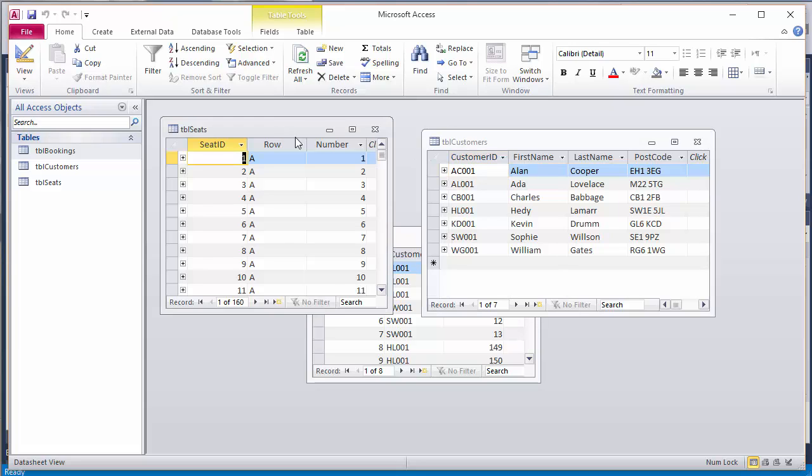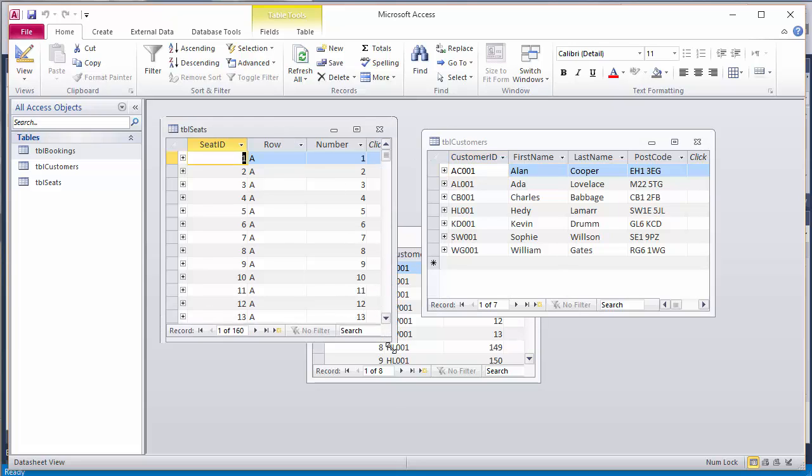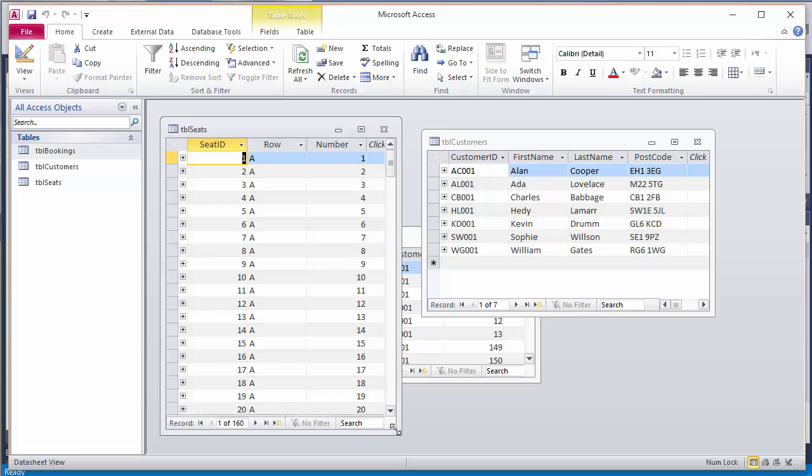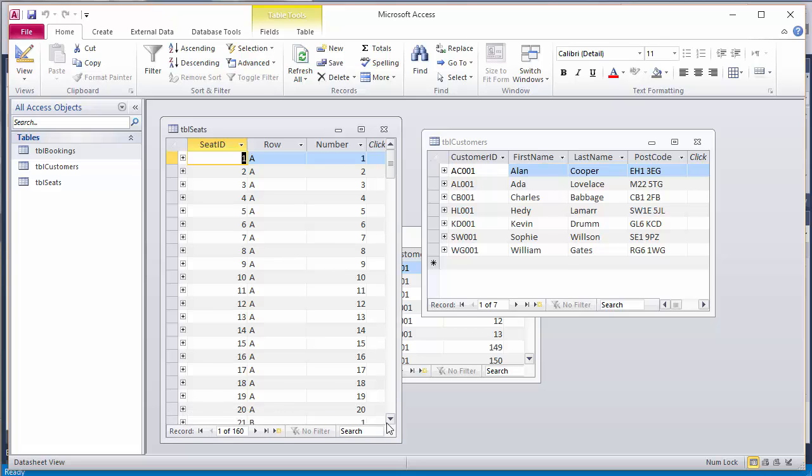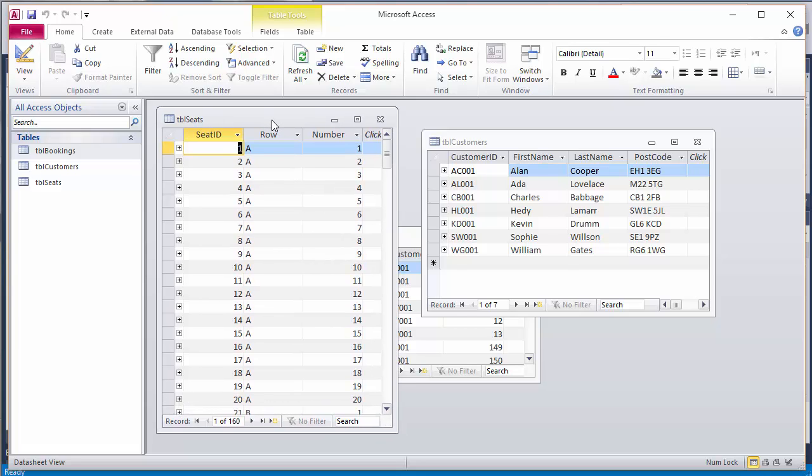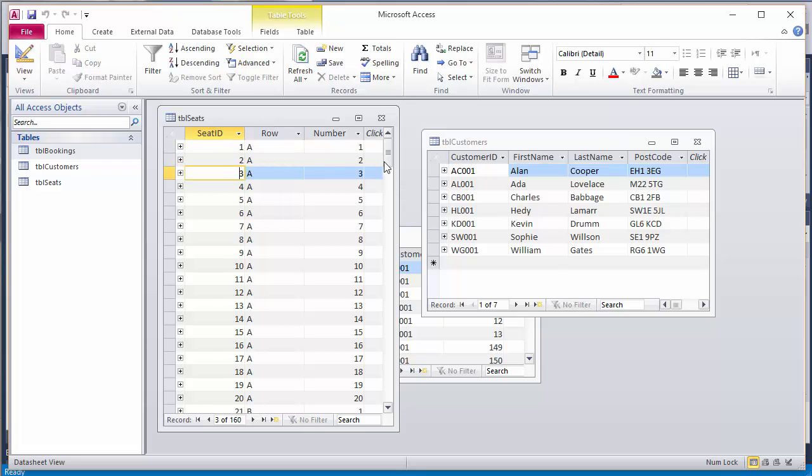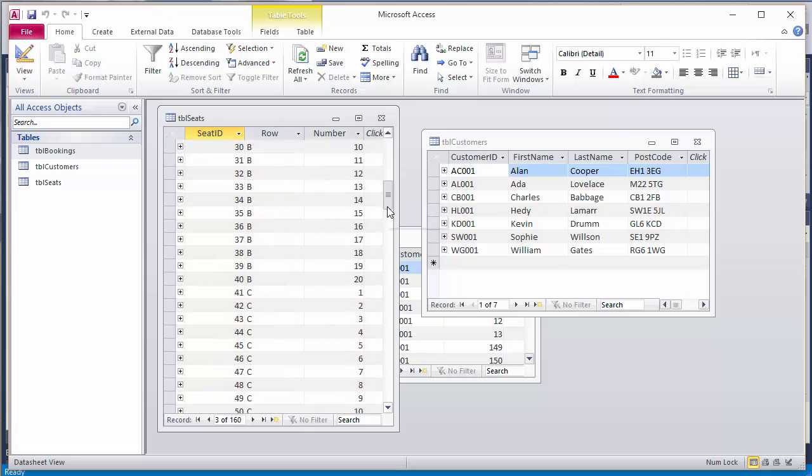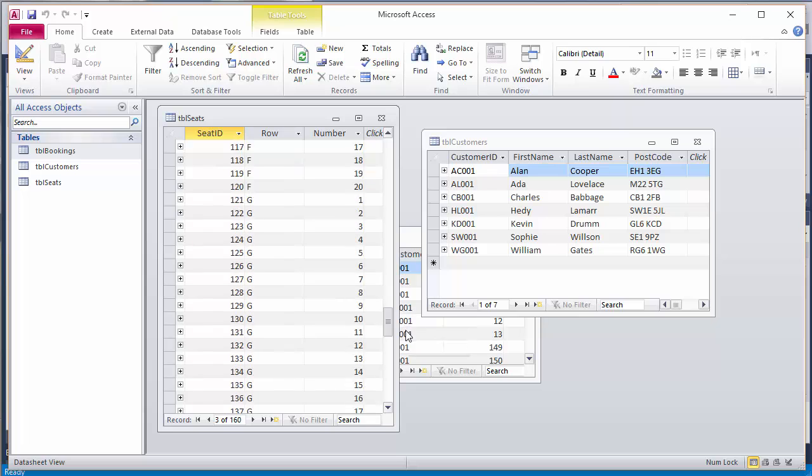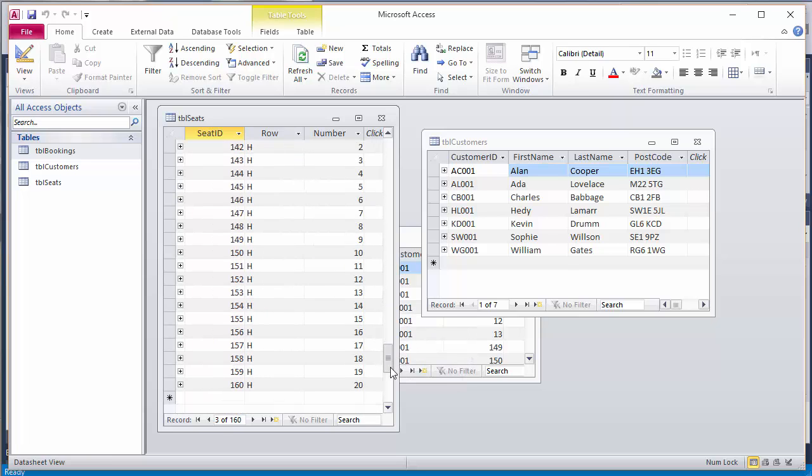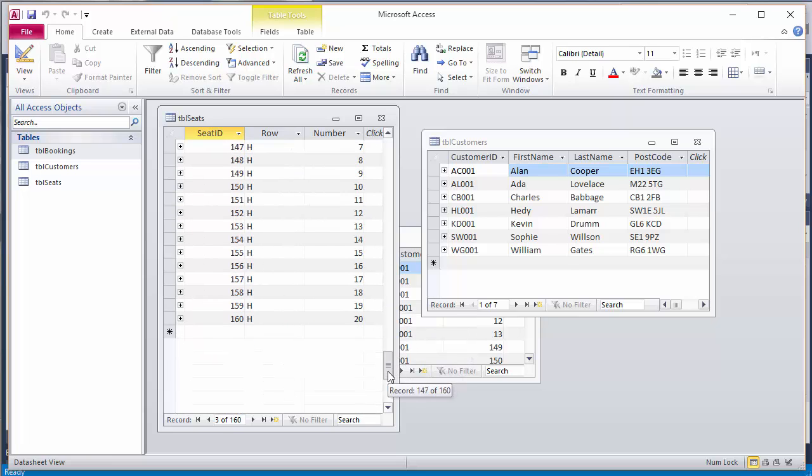The seat table is really important that we get this right. The data in here won't change, assuming that the auditorium doesn't change. Let's take a look. We've got a seat ID, which is unique for each seat in the auditorium. I've got 160 seats in mine, so the seat IDs go up to 160.